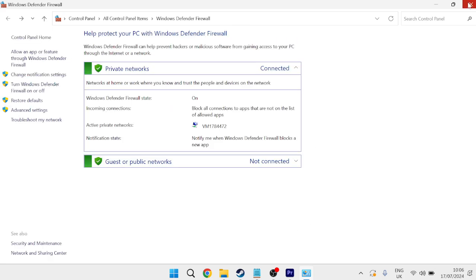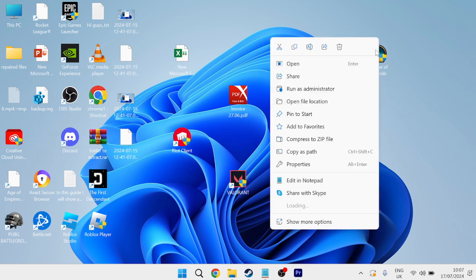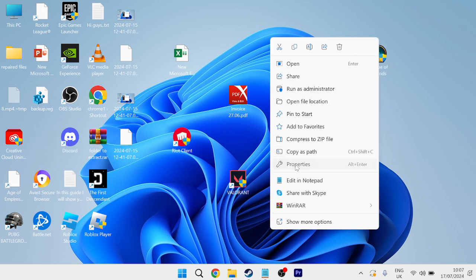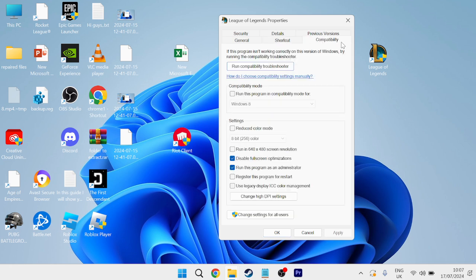We're then going to close out of this window, and next thing we're going to do is head over to our League of Legends shortcut on our desktop, and you simply need to right-click on this, come over to Properties, and then come inside of the Compatibility tab, and ensure that Disable Fullscreen Optimizations, and also Run This Program as Administrator are both ticked here,